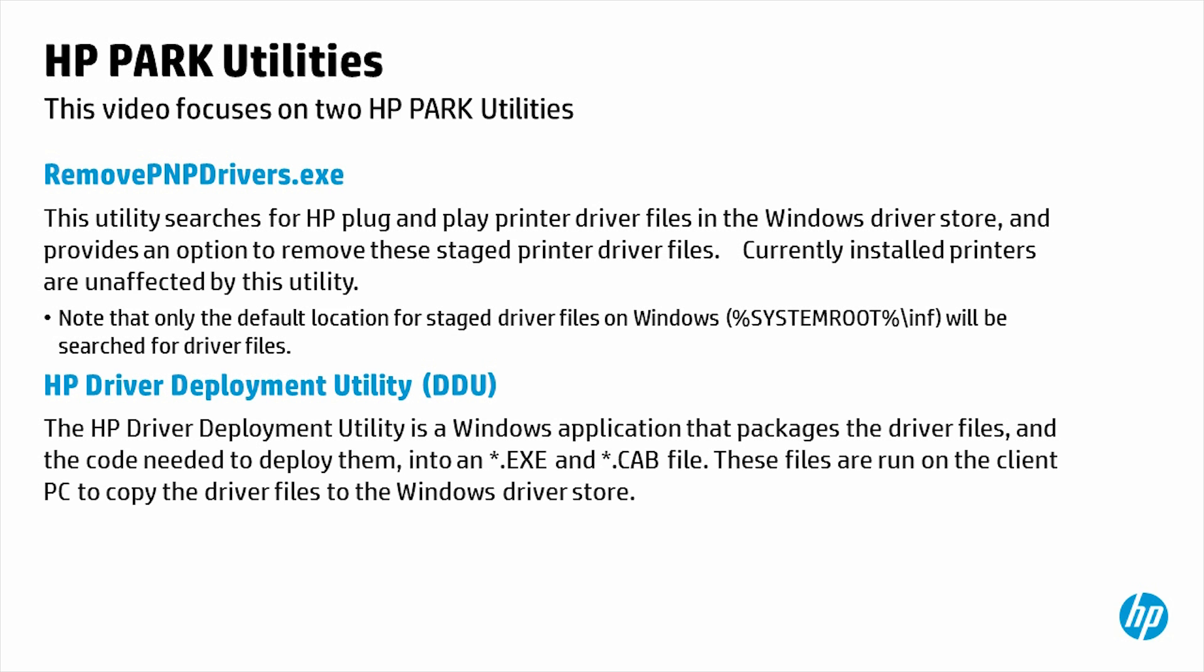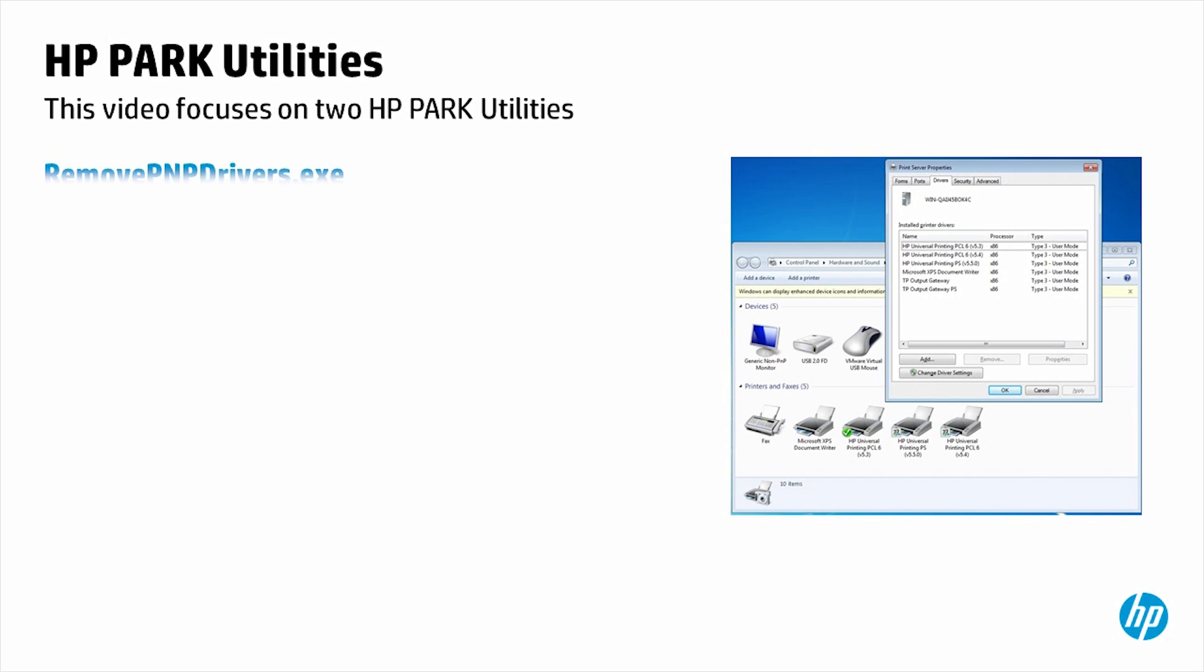Remove PNP Drivers Executable: Removes only the selected HP printer drivers from the Windows Driver Store. Does not impact currently installed drivers or print queues.